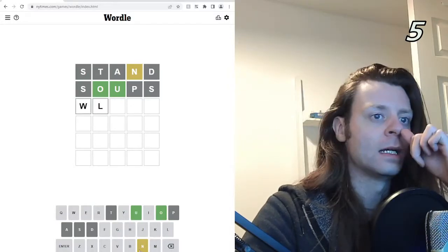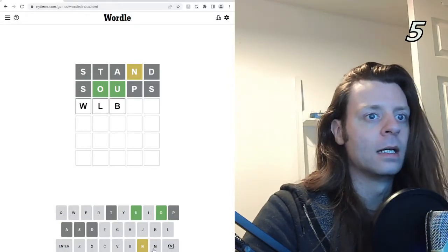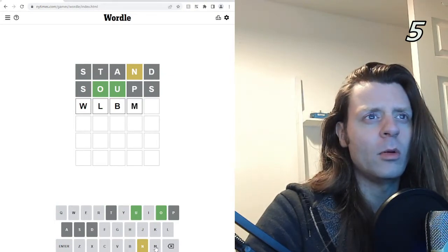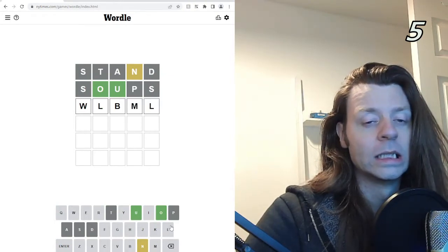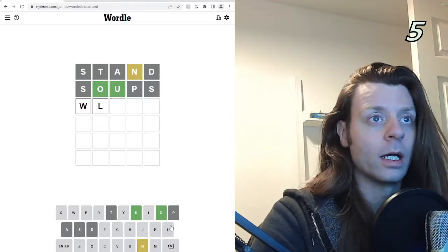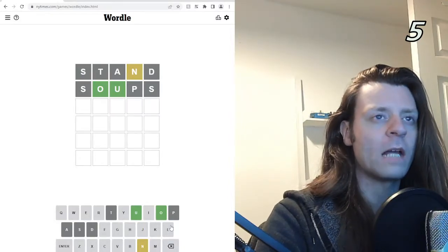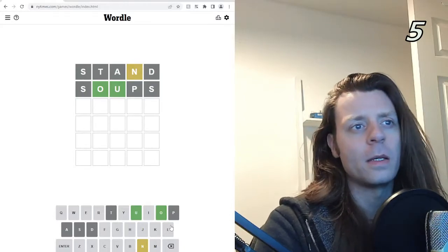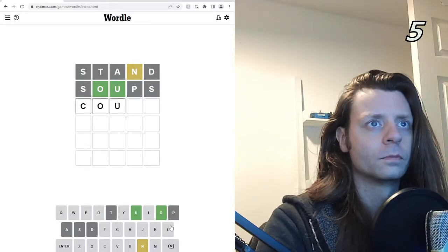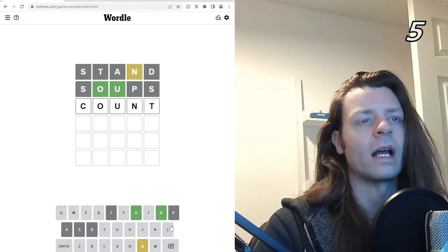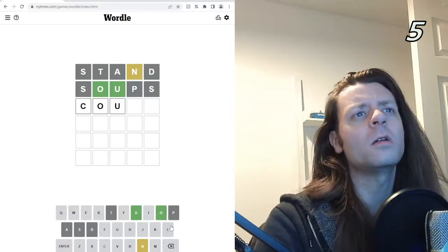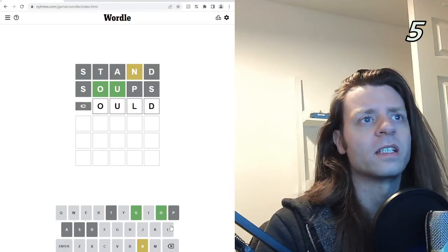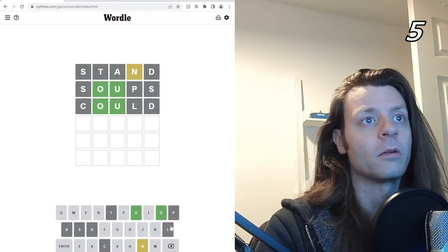So W, B. Oh, it has to be a real word, doesn't it? Does it have to be a real word? It has to be a real word. Okay. It can't be found because there's no D and he's in the wrong place. Count. It's not count because there's no T in there, is it? Could it be code? That was a wasting guess. Yeah, it was a wasting guess.